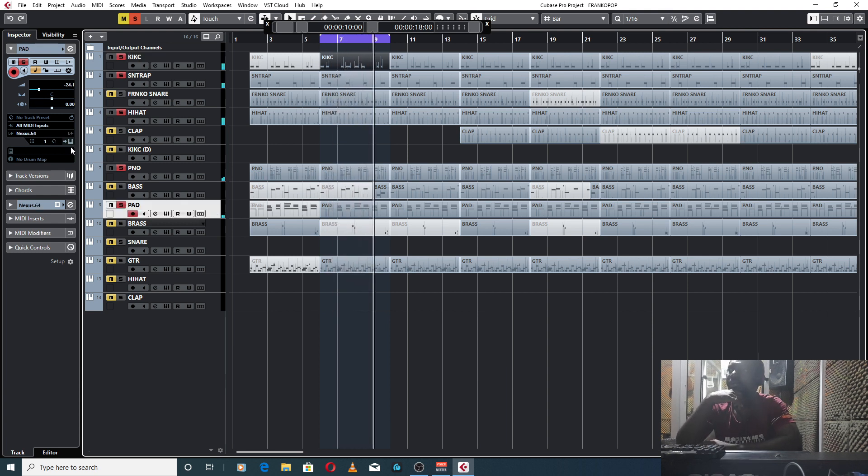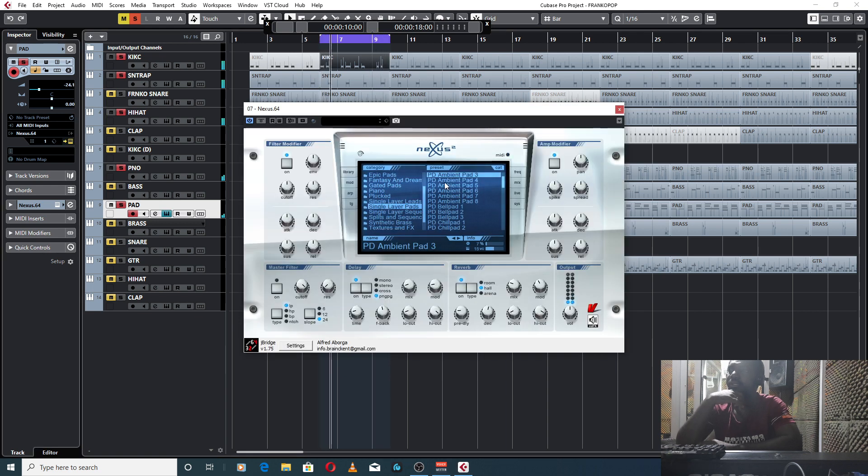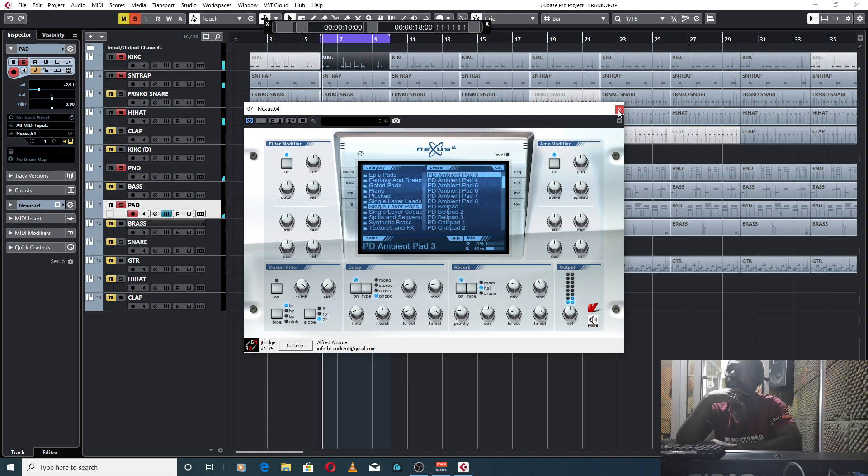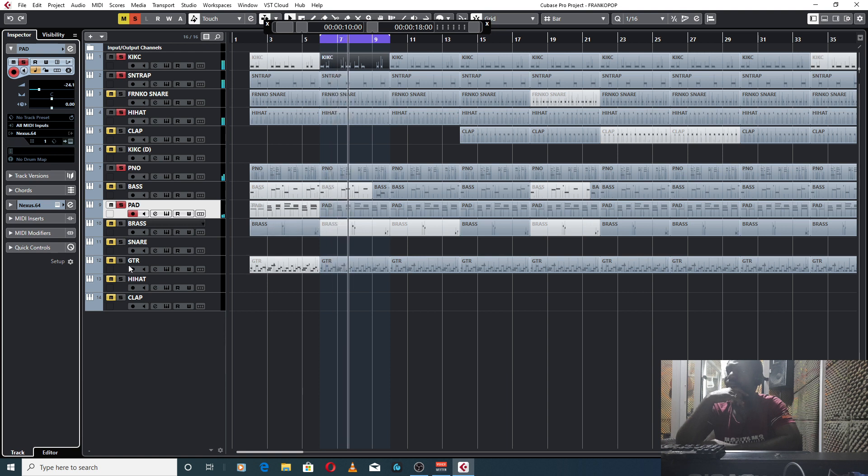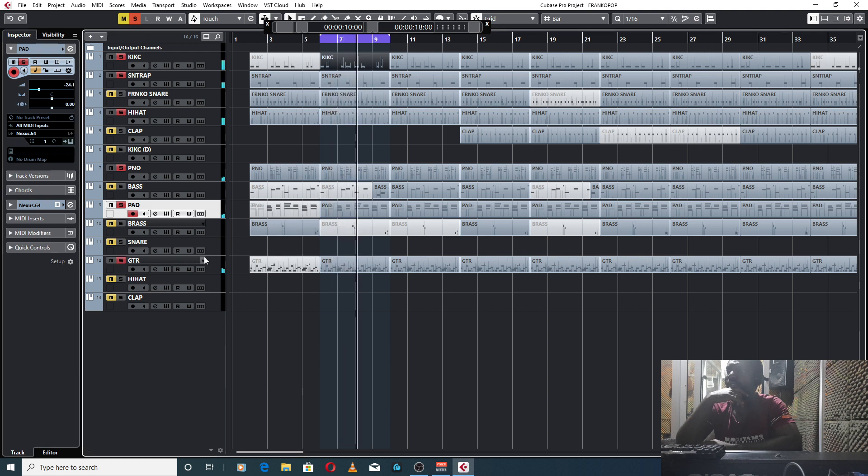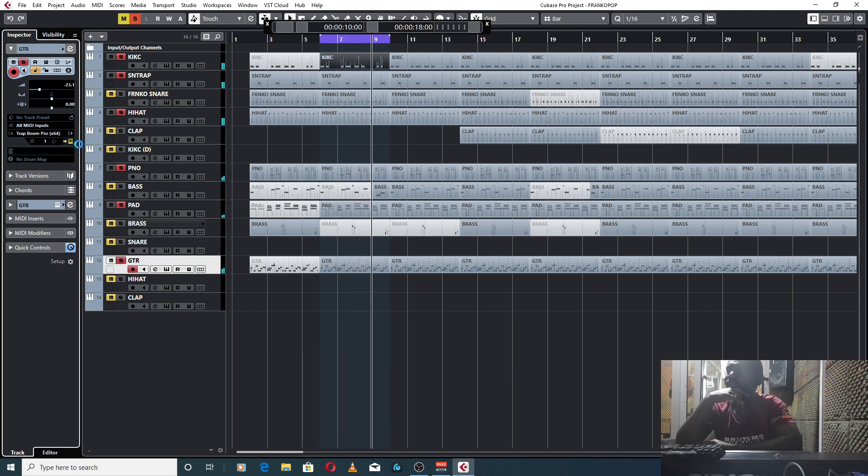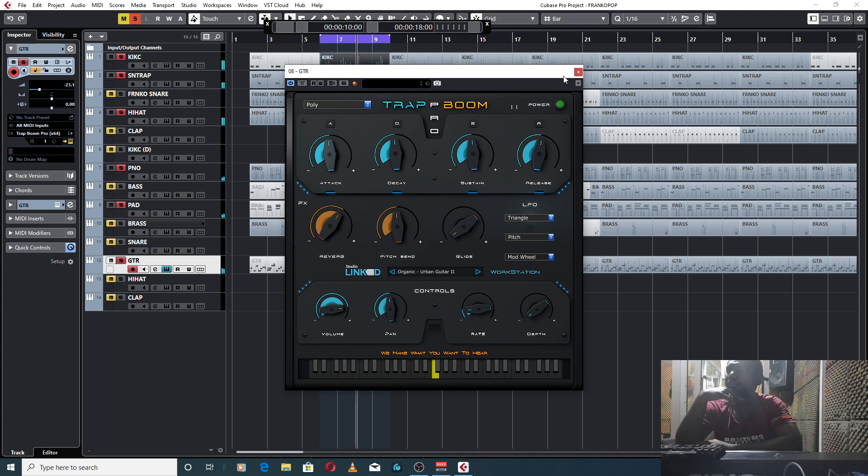Another spot from Nexus, single layer pad, Ambient 3x3. And then my guitar, Trap Boom Guitar, Organic Organ.